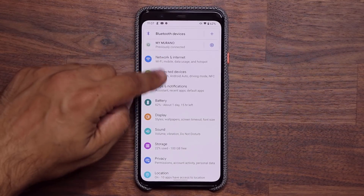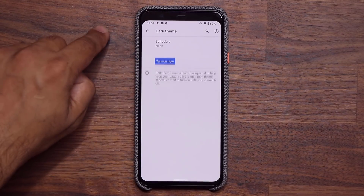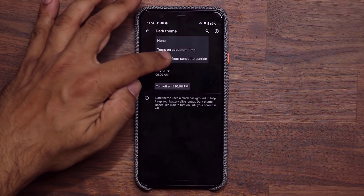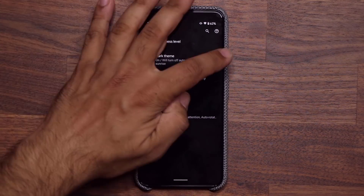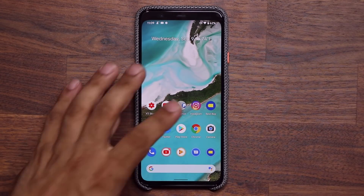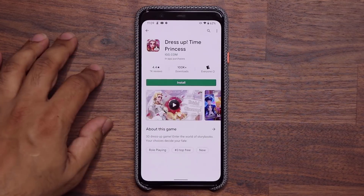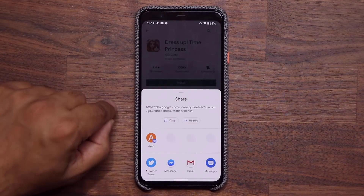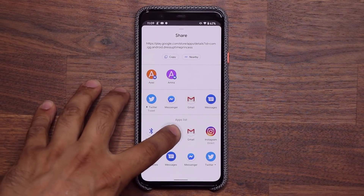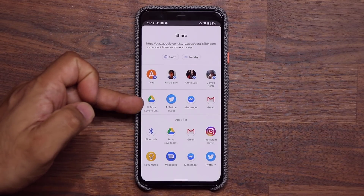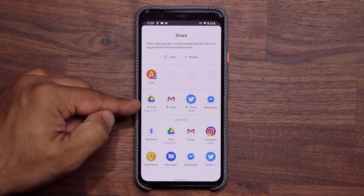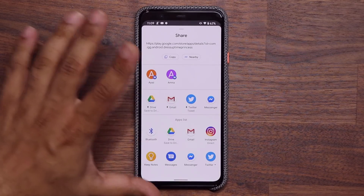Dark mode now has scheduling built in. In Settings > Display > Dark Theme, you can turn it on at a custom time or set it to turn on from sunset to sunrise. These are new options built into Android 11. Also, when sharing from any application and tapping Share, you can now pin frequently used sharing targets to the top of the share sheet — just press and hold and pin. For example, I can pin Save to Drive and Gmail so my most-used options are always at the top.